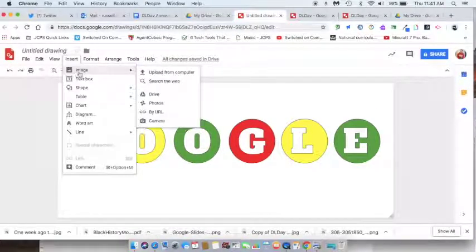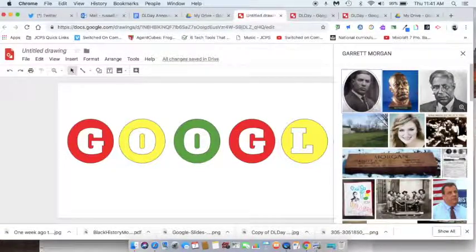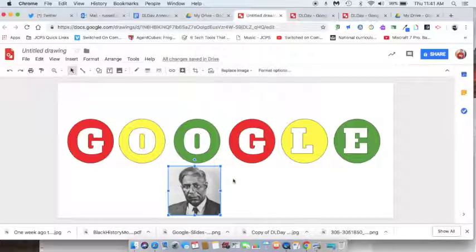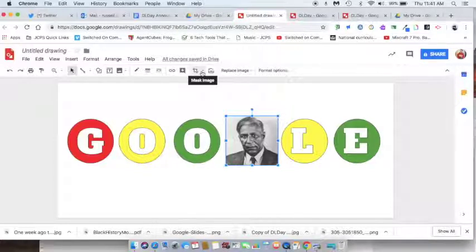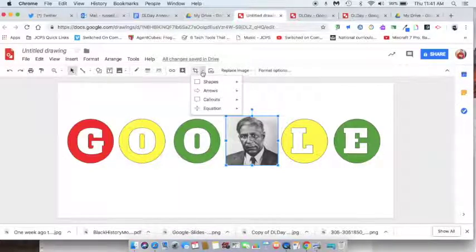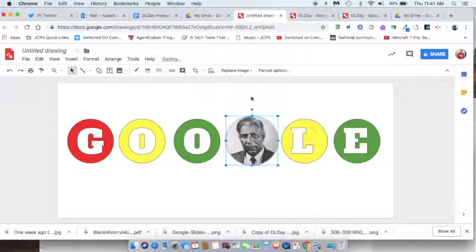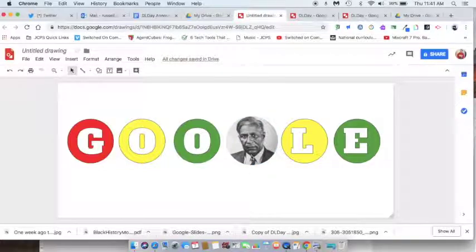Now I want to make this look more like a Google Doodle, so I'm going to replace one of the letters with actually a picture of Garrett Morgan. I'll go to Insert > Image > Search the Web and search for a picture of Garrett Morgan. I'm going to insert that picture and it's a square — but if I drag it up over the G and go up next to my crop button, there's Mask Image: a little down arrow next to the crop button. I click on that Mask Image down arrow, get options, go to Shapes, and look for the oval shape. Now it's an oval — a circle — just like a traffic light. He fits right into my Google Doodle.